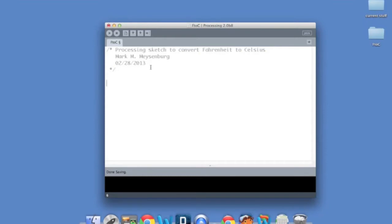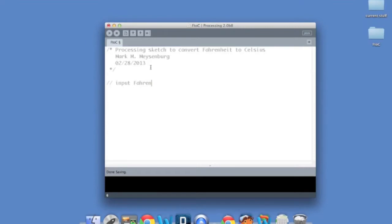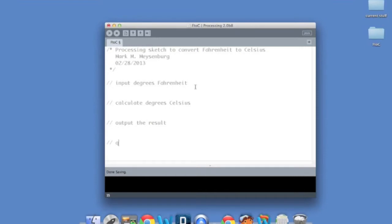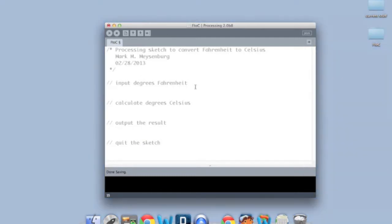Another thing that we're going to do is, instead of jumping right into the code, we're going to actually use our algorithm and put in comments that point out the different pieces of that algorithm first. Okay, so we have an input process output algorithm. So I'll start with my input. I'm going to input degrees Fahrenheit first. And then after that, we'll calculate our degrees Celsius. Next, output the result. And finally, we'll quit the sketch. And that wasn't technically in the algorithm, but it makes sense to do it. Okay, so we have all these little pieces.